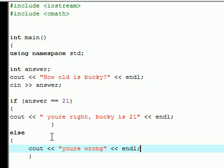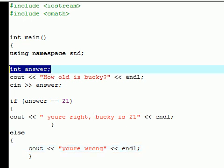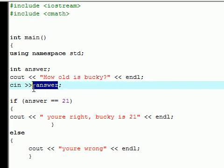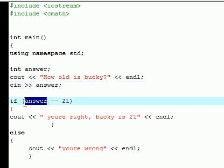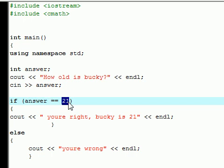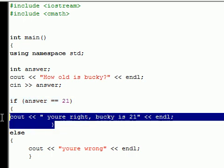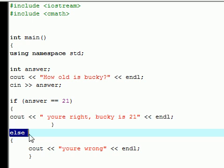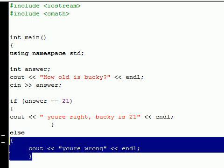So to recap one more time, here's what's going on. We have a variable. We ask the question that the user inputs. And whatever number the user inputs, it's going to set it equal to the variable answer. So if you guess it right and you enter 21, it's going to be equal to 21. And it's going to output this: You're right, Bucky is 21. But if not, it's going to go to your else, and it's going to output you're wrong.